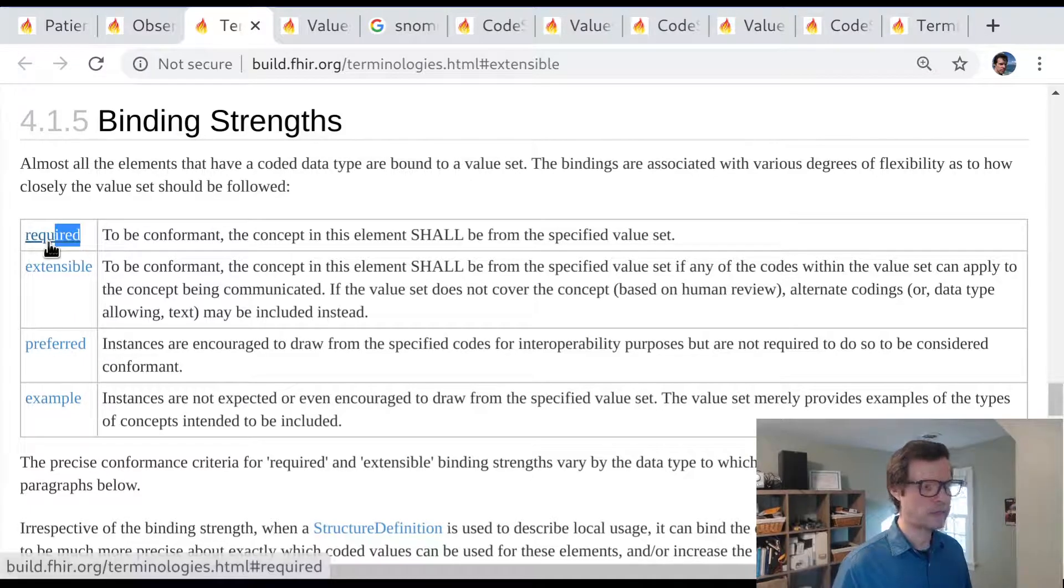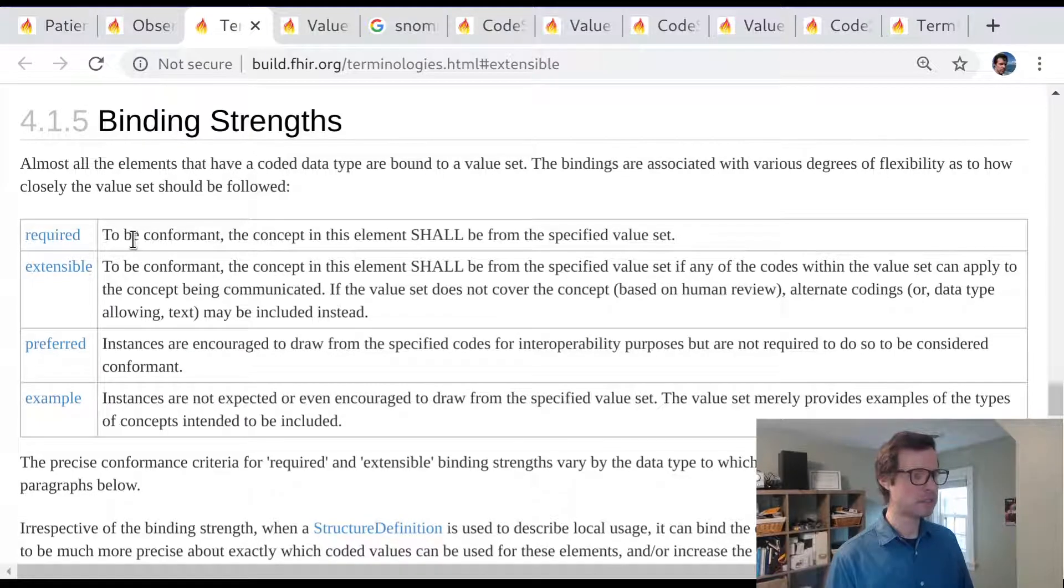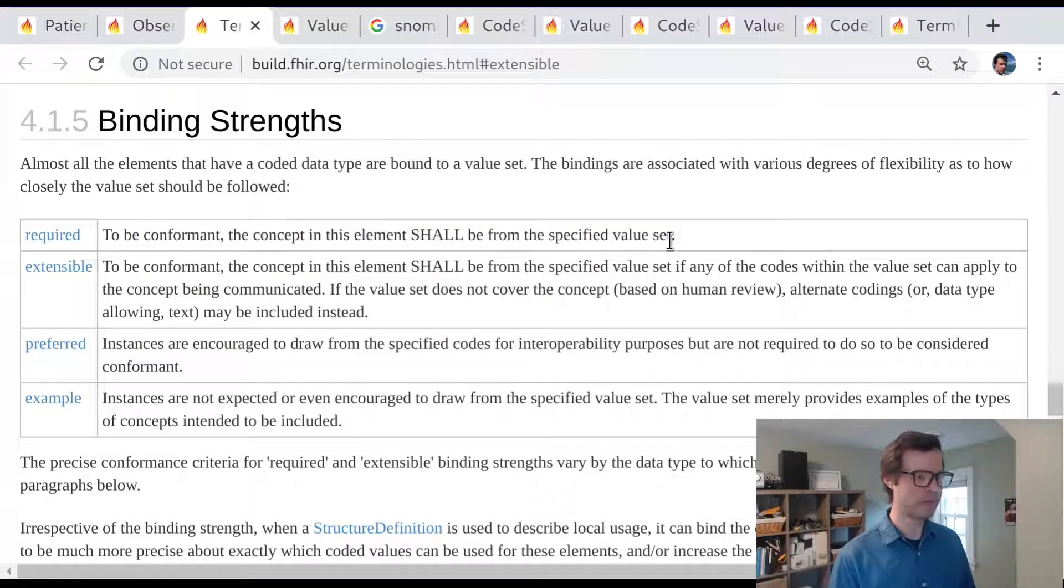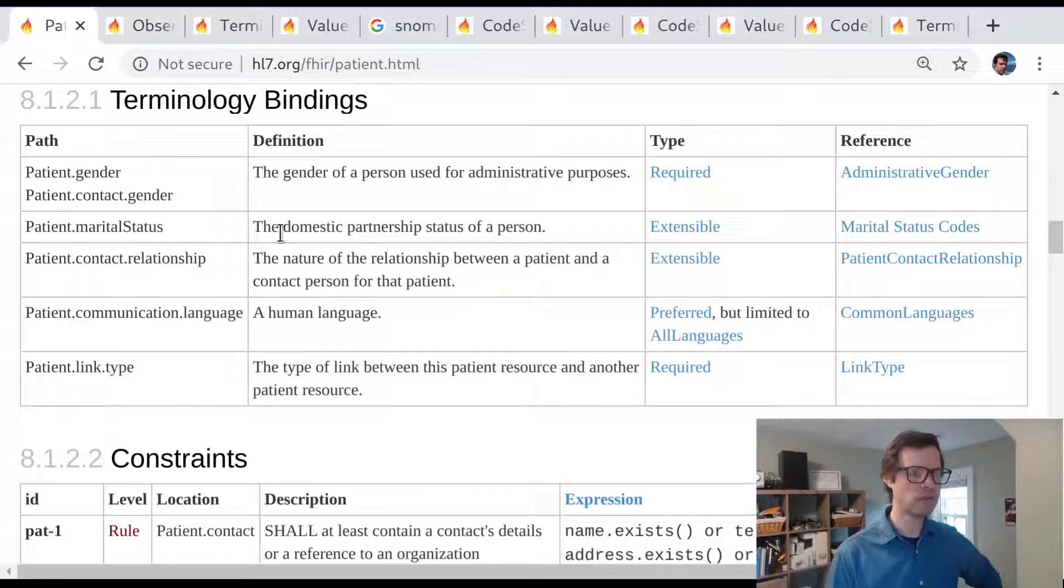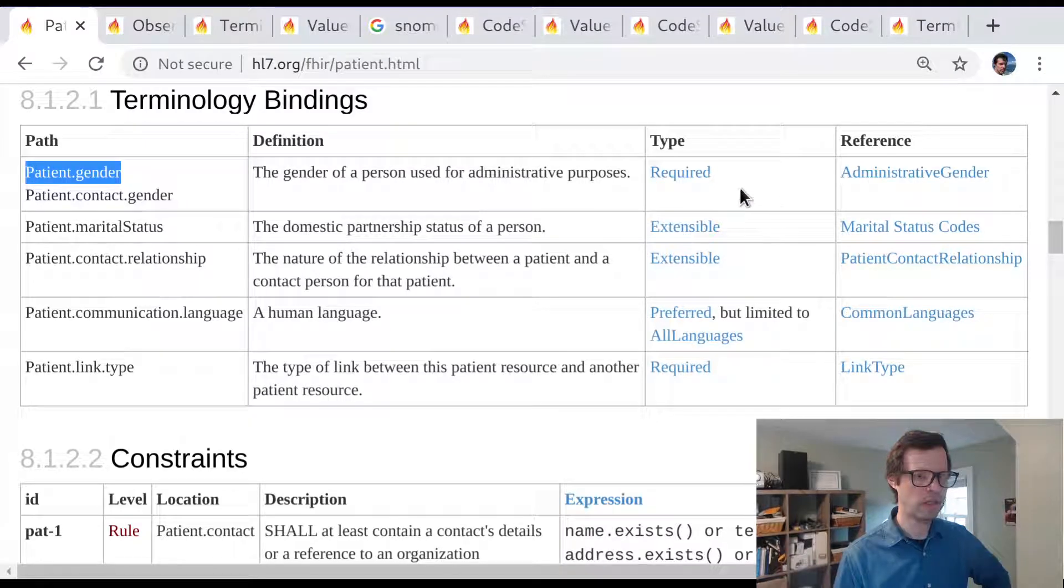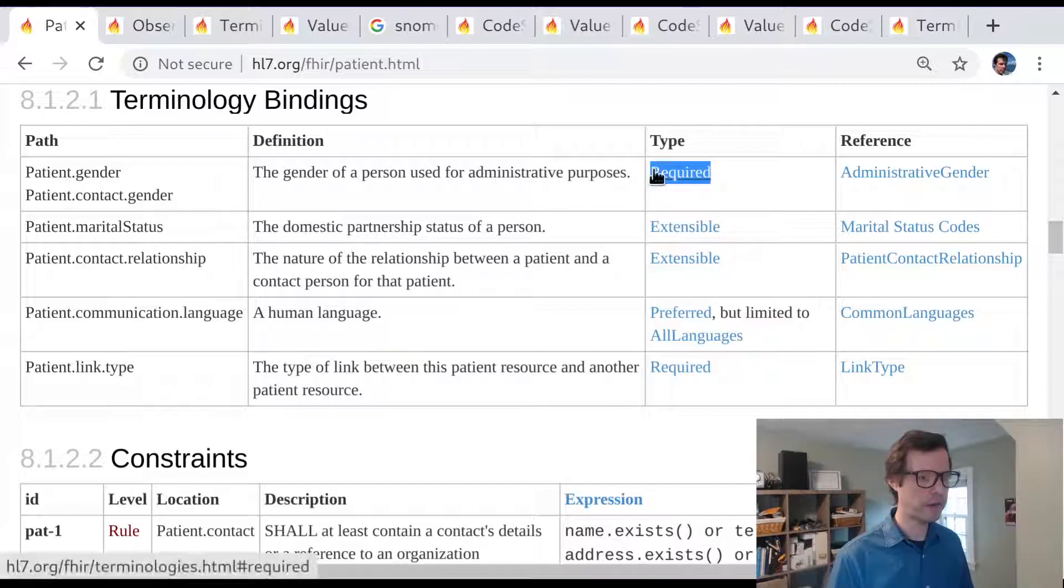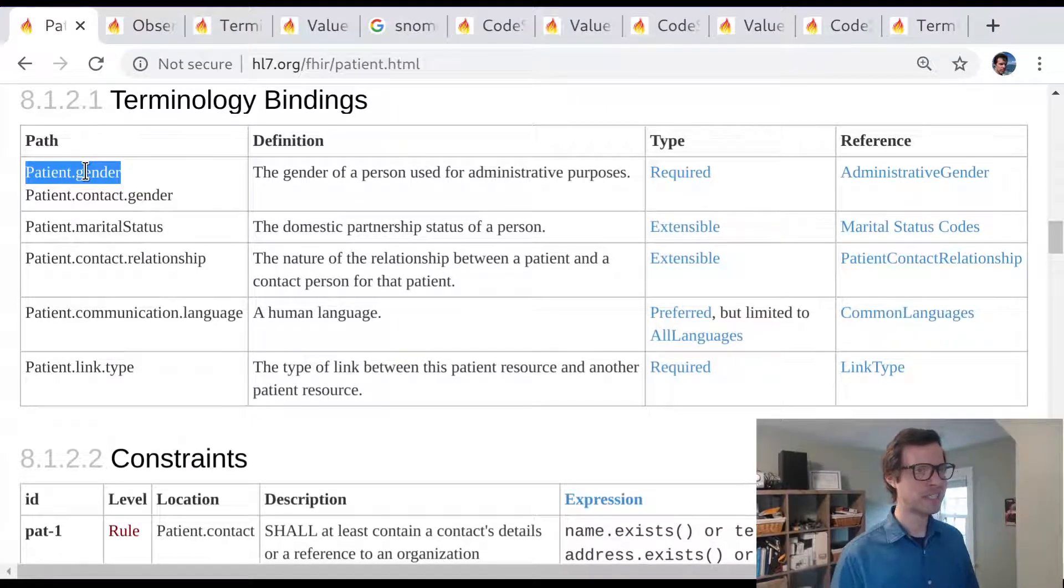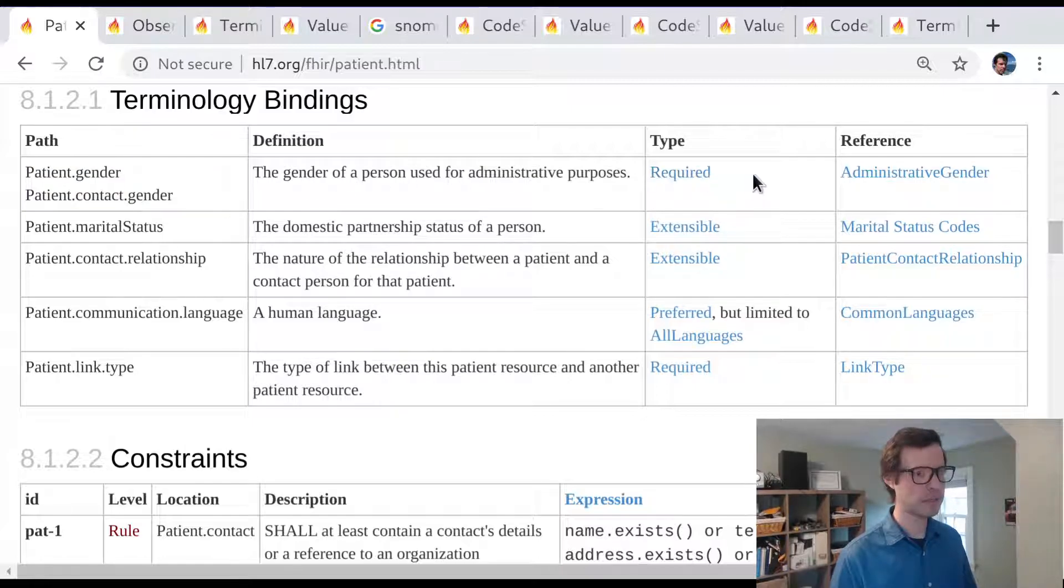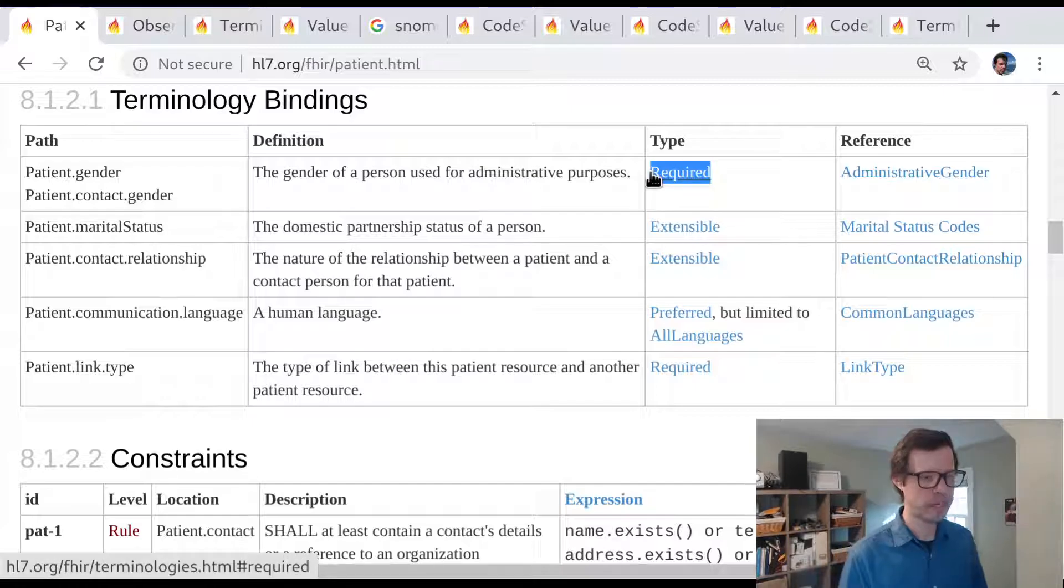And then finally there's the required binding which is the strongest. This means that instances shall use a value from this set. There's really no choice about it. The value set defines the entire set of options that you've got. When we looked at the patient resource for example, we saw patient.gender is a required binding. Very typically when we see these required bindings we'll be talking about an element that appears in FHIR as a code. You don't need all the extra metadata about systems or versions that you get from things like the concept or codable concept data types because there's only ever one choice. That's why we'll typically use the code data type when we see a required binding in a core element.